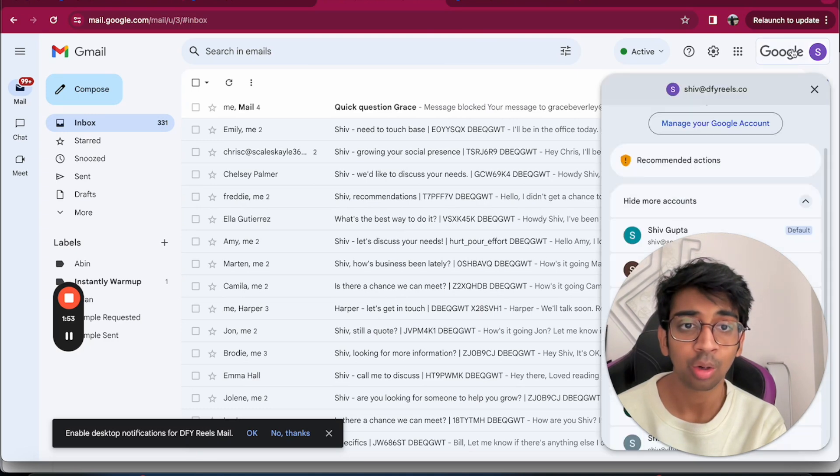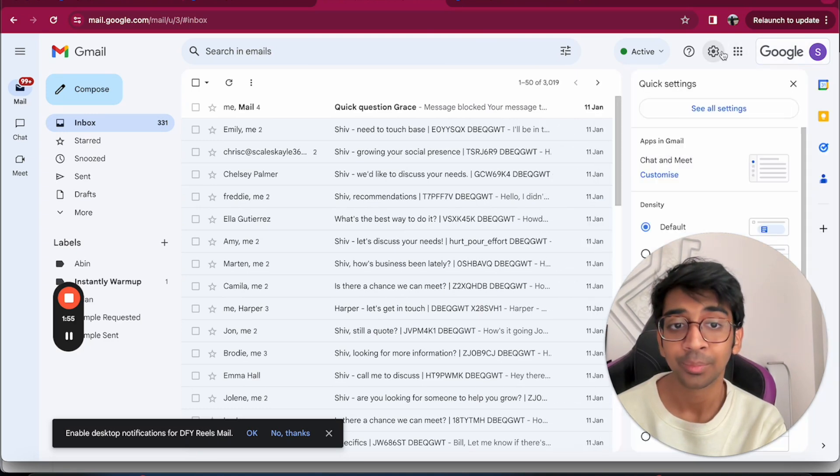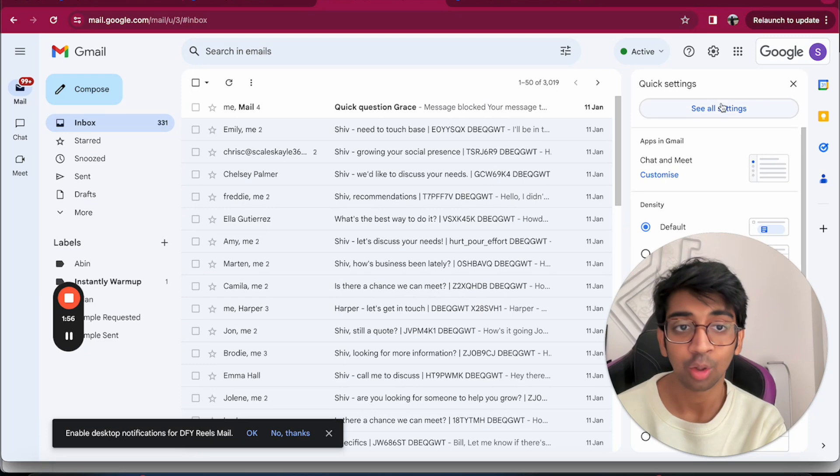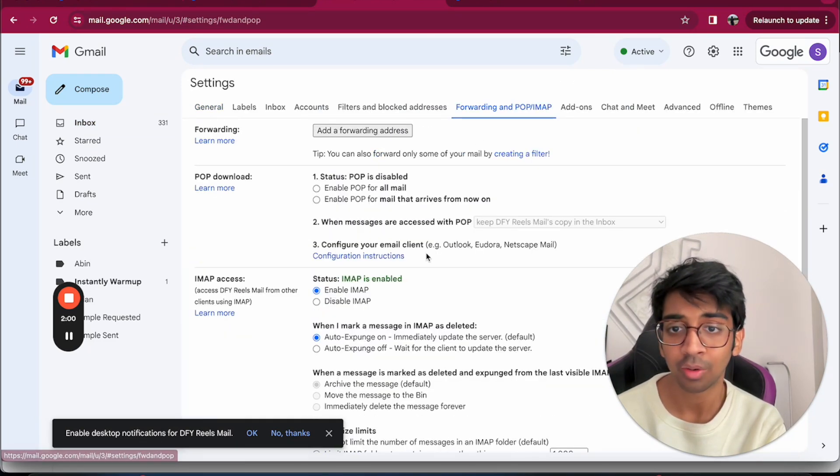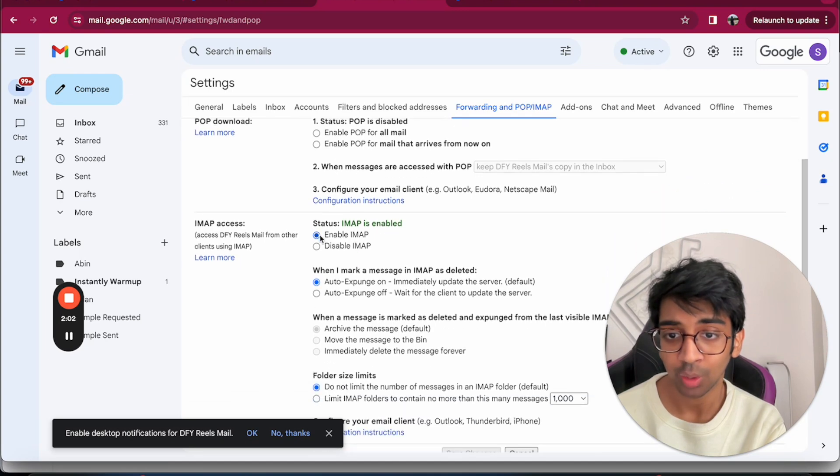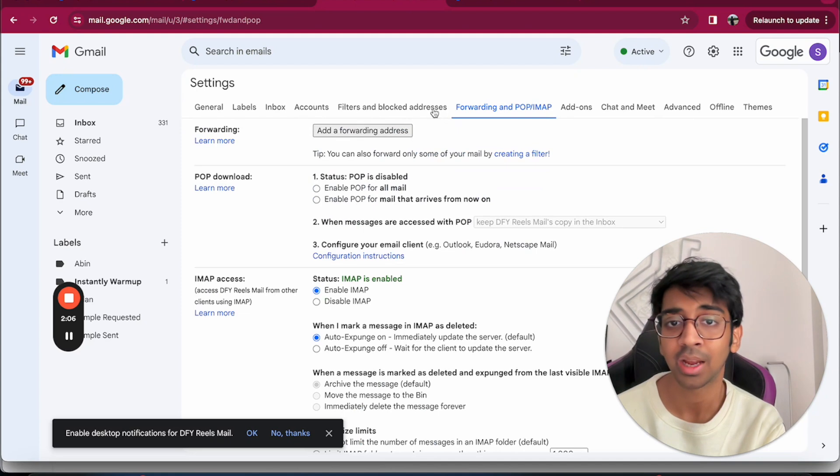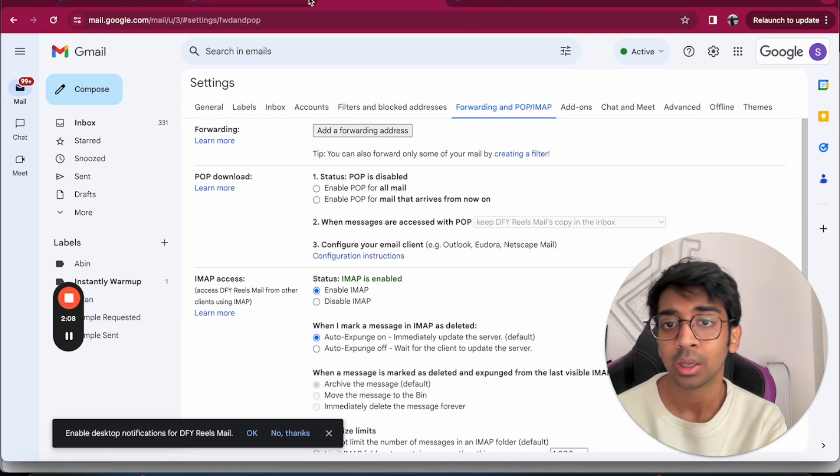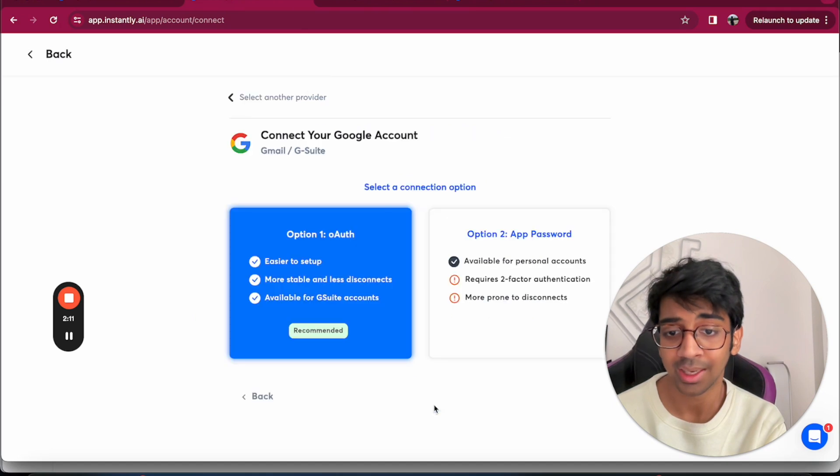Enabling IMAP basically means all you need to do is go to the email that you want to be connecting. The email I'll be connecting is shivam@doneforyou.com. I'm going to click on settings and go to See All Settings. Under here, you want to go to Forwarding, POP and IMAP, and you have to enable IMAP. Make sure you save the changes.